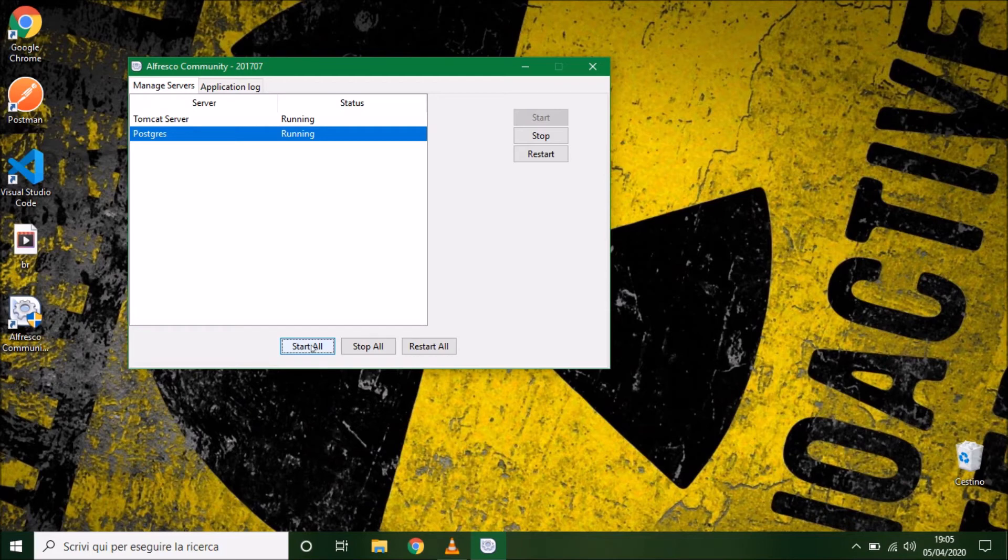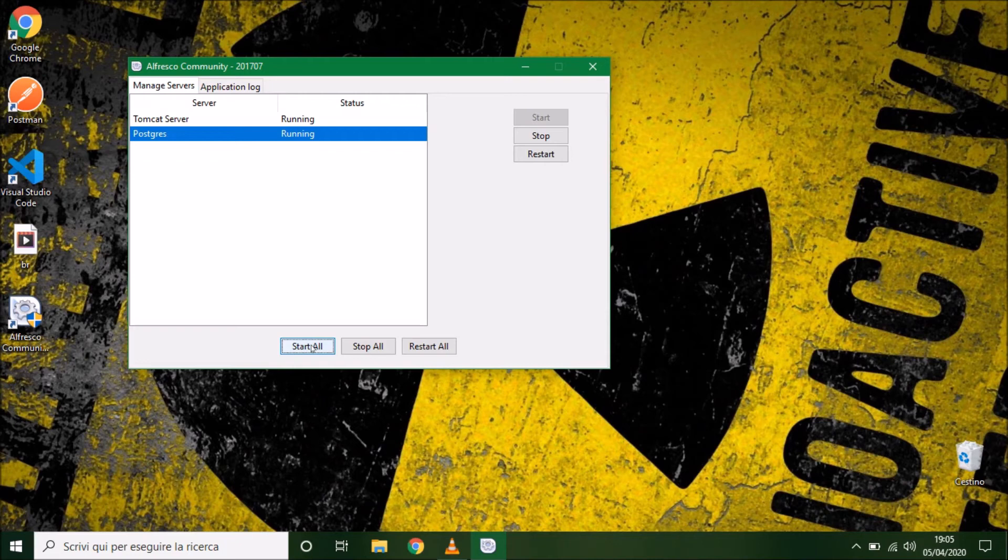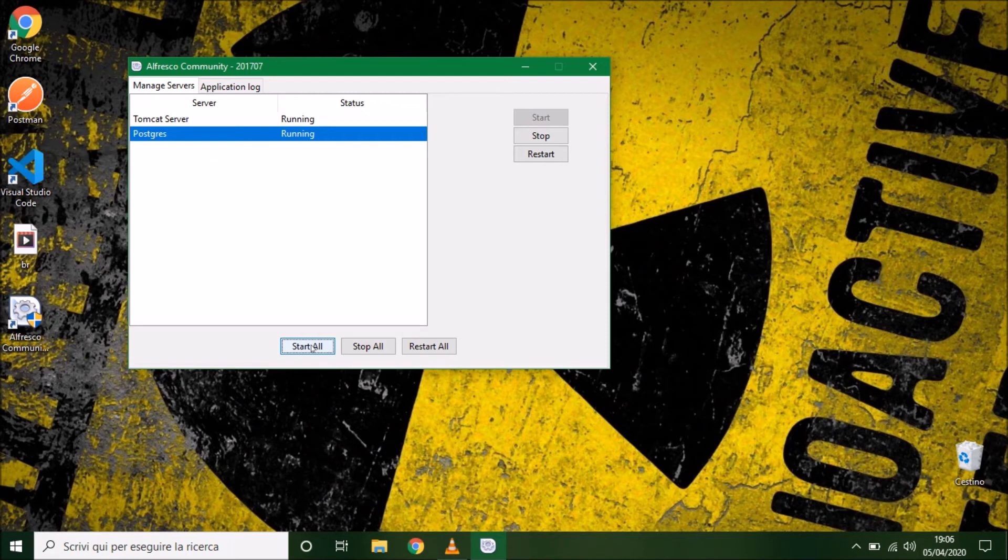In the next lesson, I will show you how to check the correctly startup of the server. So, for now, we have only to wait that Alfresco startup correctly.